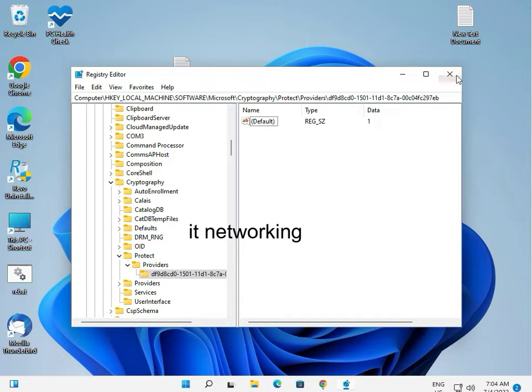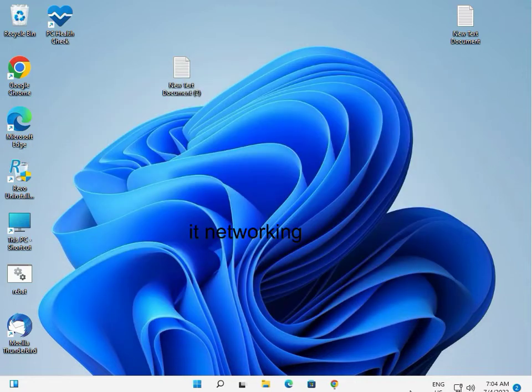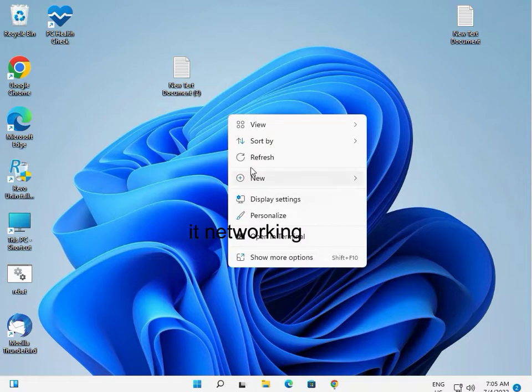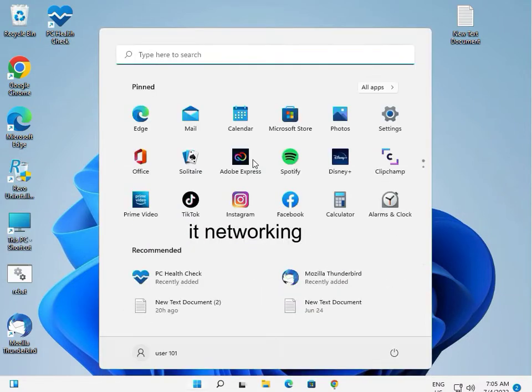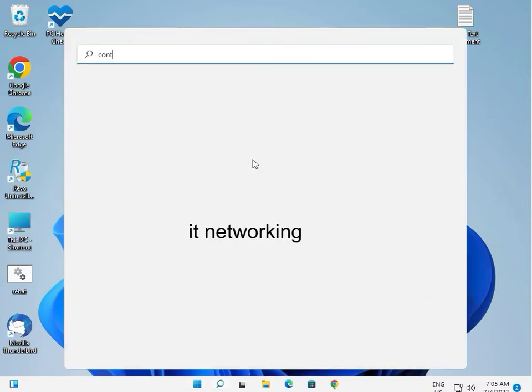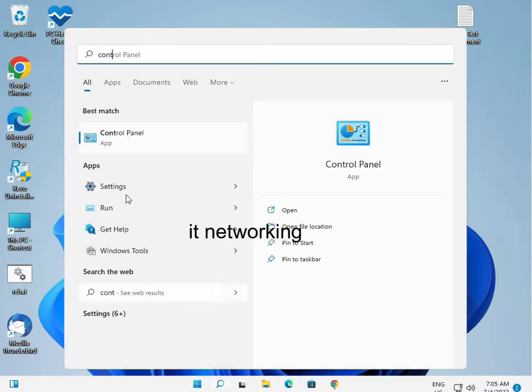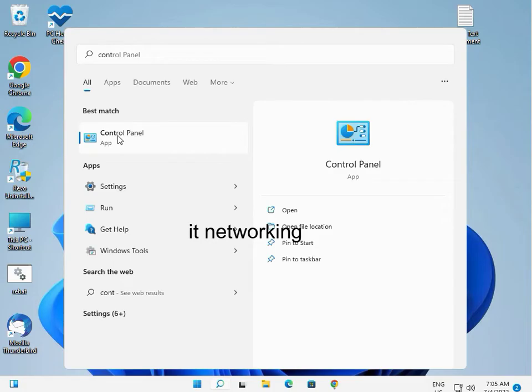Close the registry editor, and go to the Control Panel.